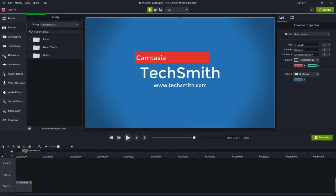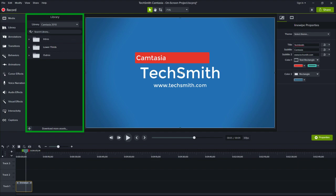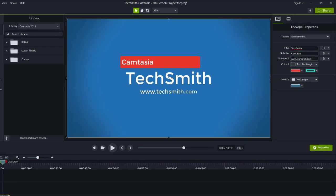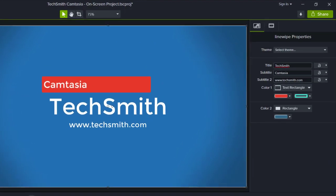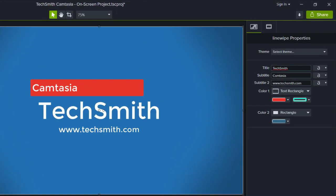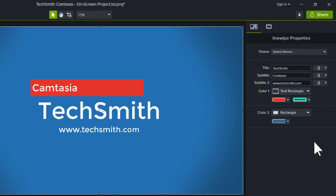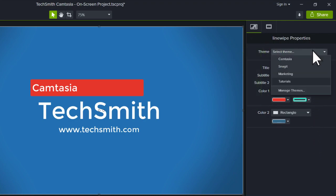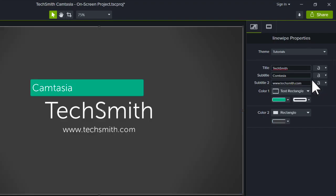If you're working with assets from the Camtasia library, such as intros or lower thirds, you can access theme colors and fonts directly from the Assets Quick Properties tab in the Properties panel. Simply select your theme from the drop-down. This updates the asset's colors, fonts, and logo to match the selected theme.